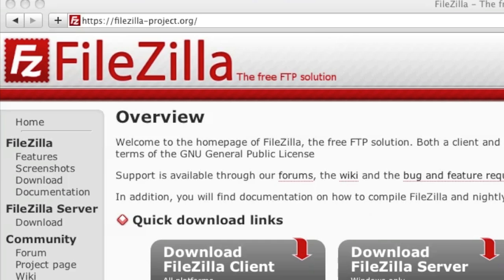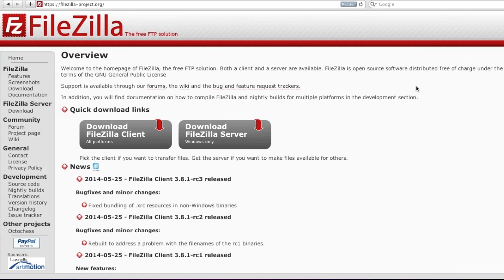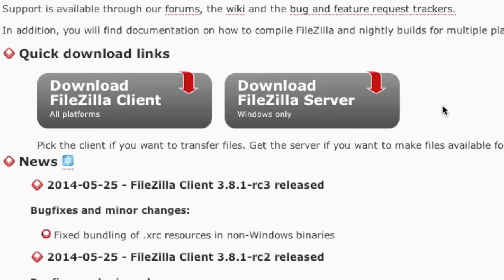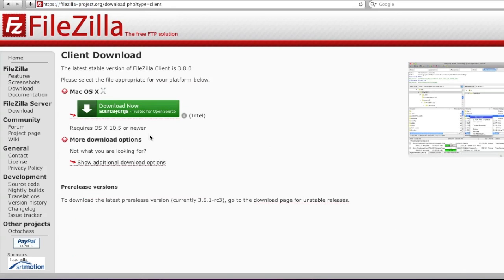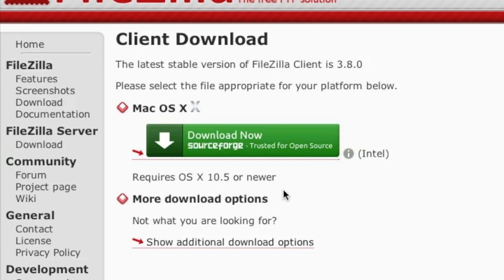To download the client, simply go to FileZilla-Project.org and then download the version that's compatible with your computer. If you're on Windows, download the Windows version. If you're on Mac or Linux, go here for all platforms. I will be downloading the Mac version. Note that while I'm shooting this video on a Mac, the FileZilla interface is practically the same for both Windows and Mac.